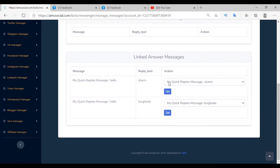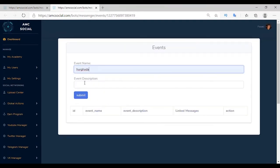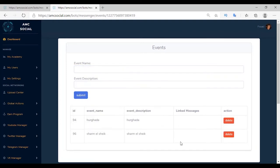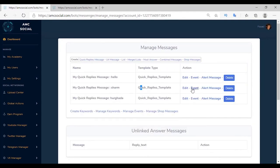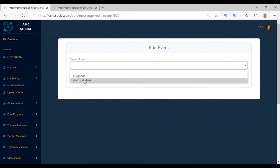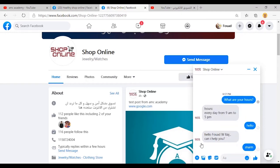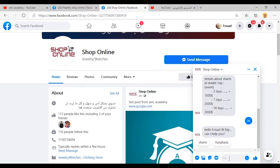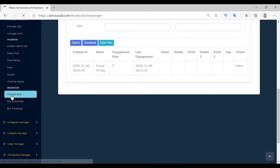There is an important option — Events — to keep each audience segment in its own event and send offers to each group separately. Go to Manage Event, create an event with a name and description, and repeat for Hurghada. Through Linked Message you can link each event to its message — open the Sharm Sheikh message and link it to its event, and do the same for Hurghada, so if a customer chooses one of these options they are saved in the corresponding event.